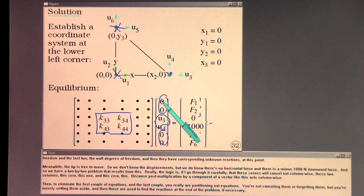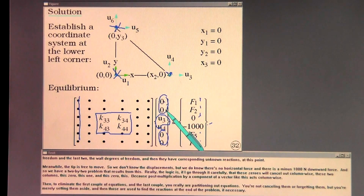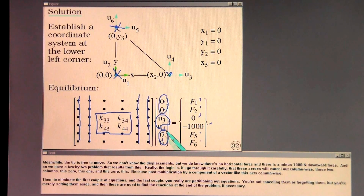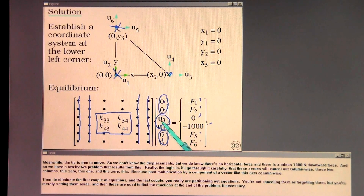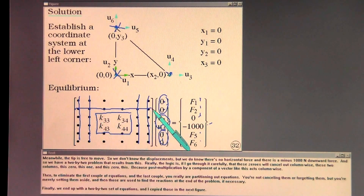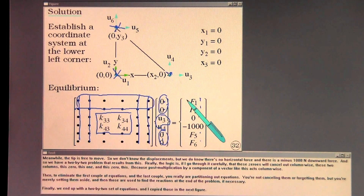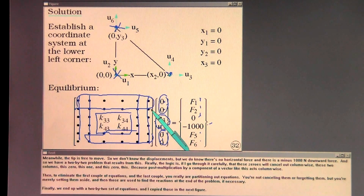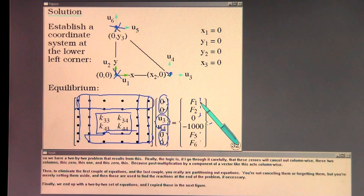Really the logic is, if I go through it carefully, that these zeros will cancel out column wise these two columns. Because post multiplication by a component of a vector like this acts column wise. Then, to eliminate the first couple equations and the last couple, you really are partitioning out equations. You're not canceling them or forgetting them, but merely setting them aside. Those are then used to find the reactions at the end of the problem, if necessary.